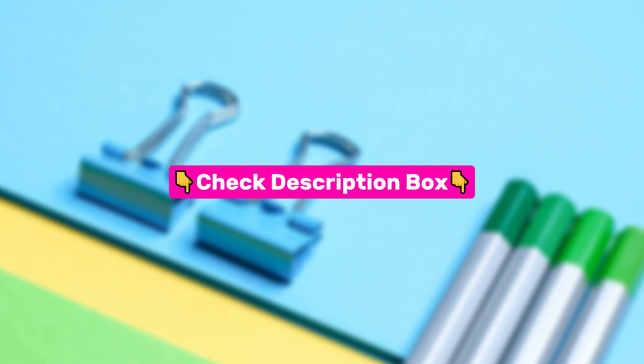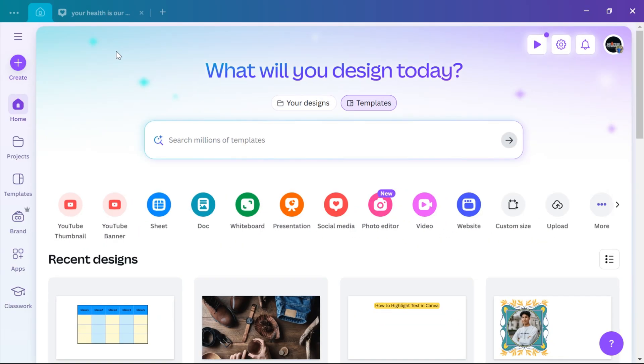Alright, let's get started. To add an image to a frame in Canva, first of all, open the Canva app on your computer or go to the Canva website.